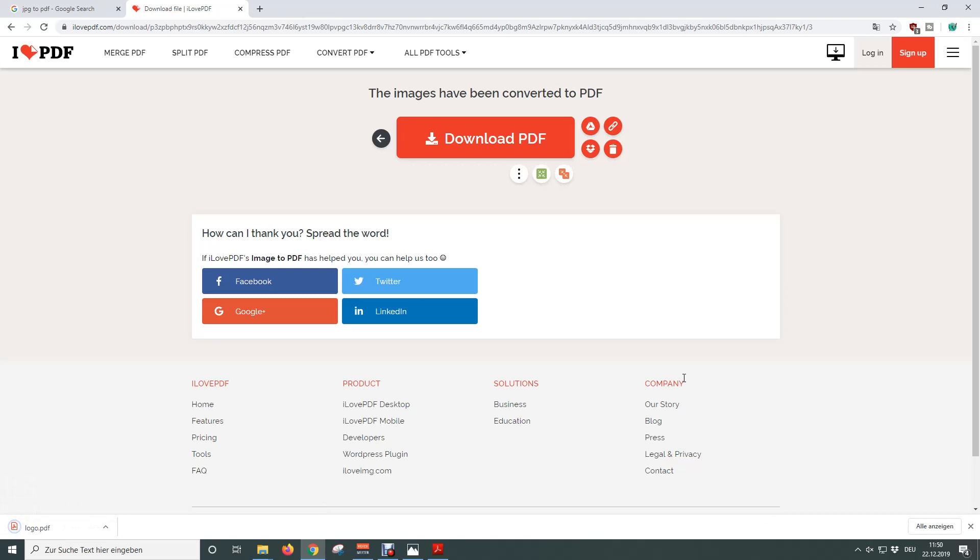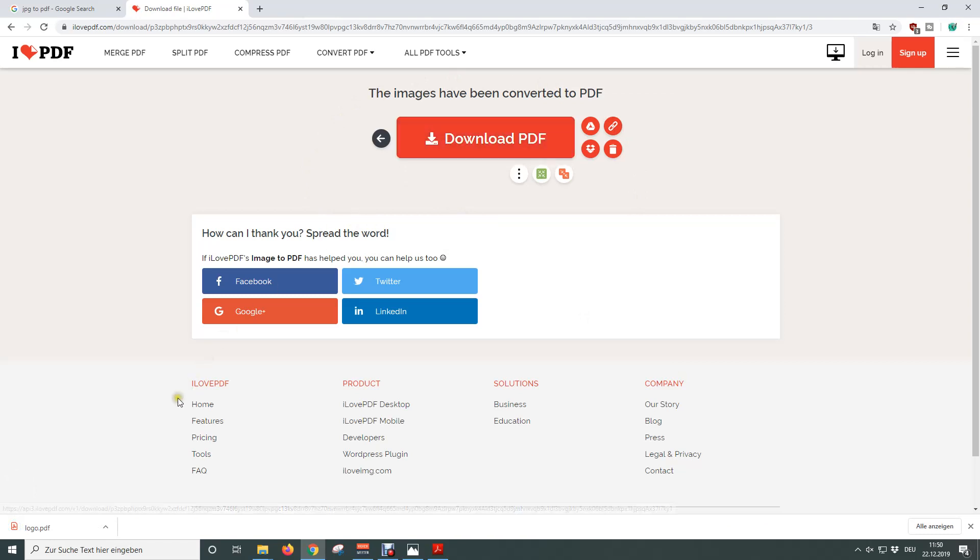After the online conversion is done you will see this window and now you just need to click on download PDF if the file is not being downloaded automatically.